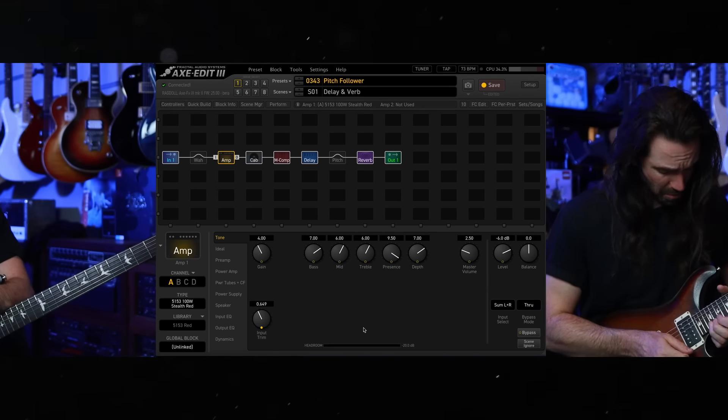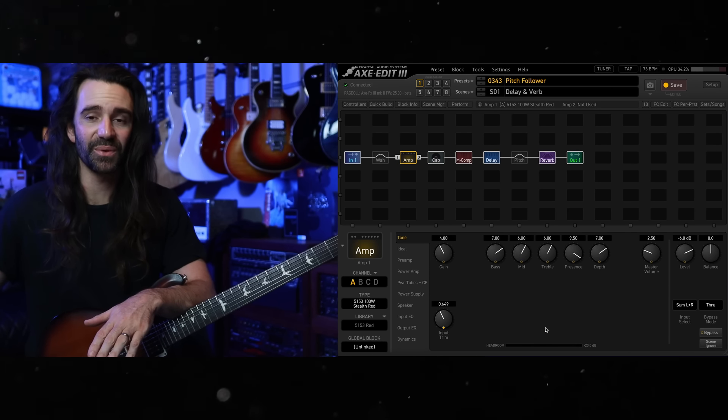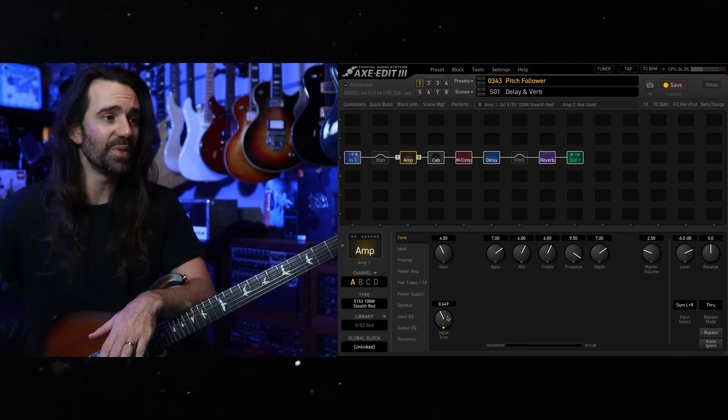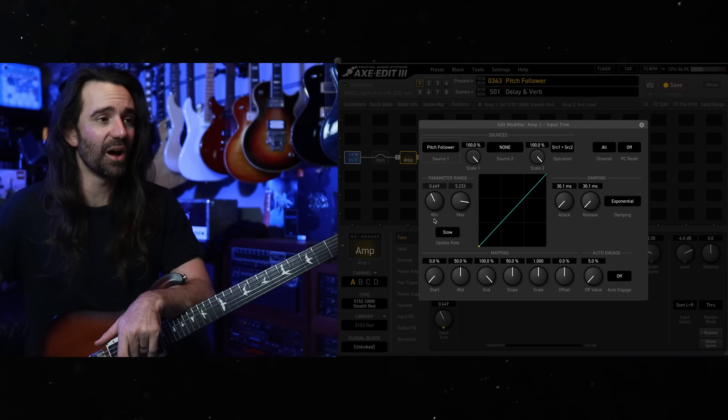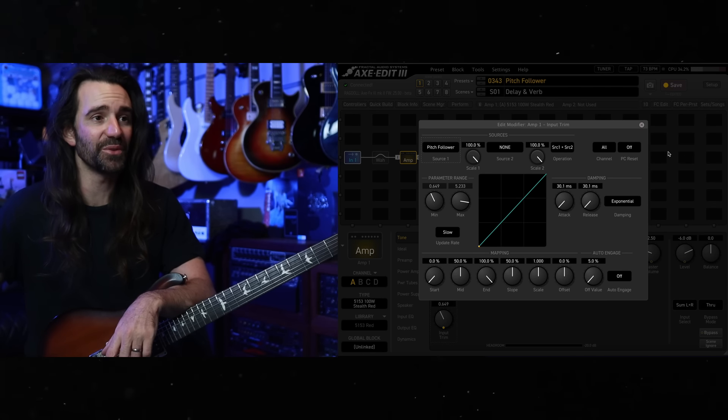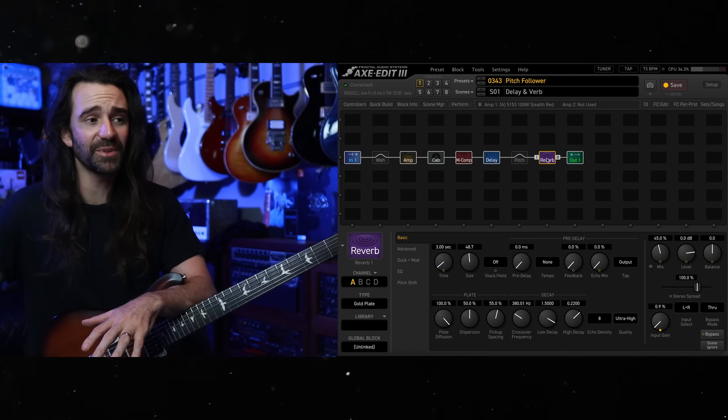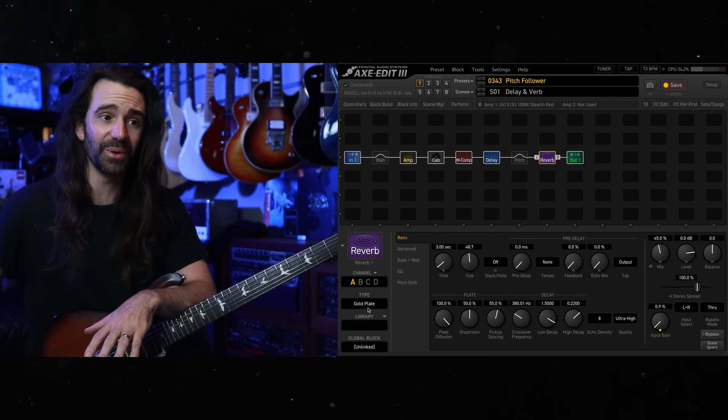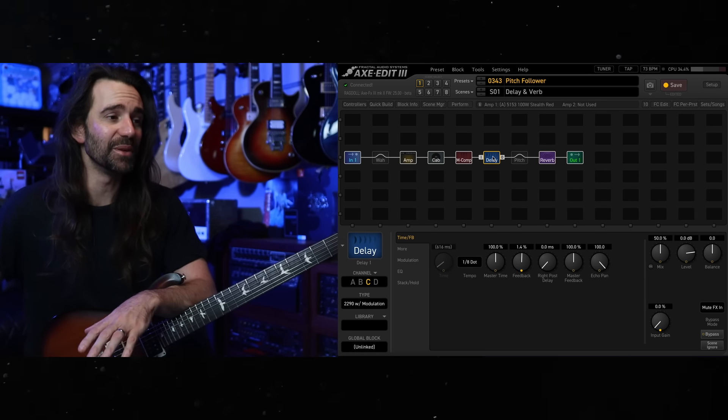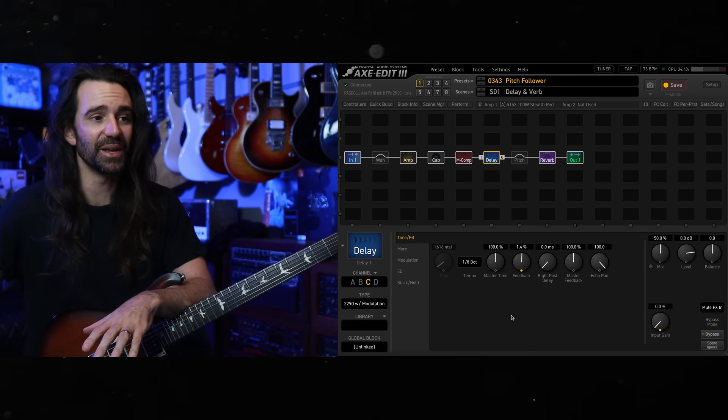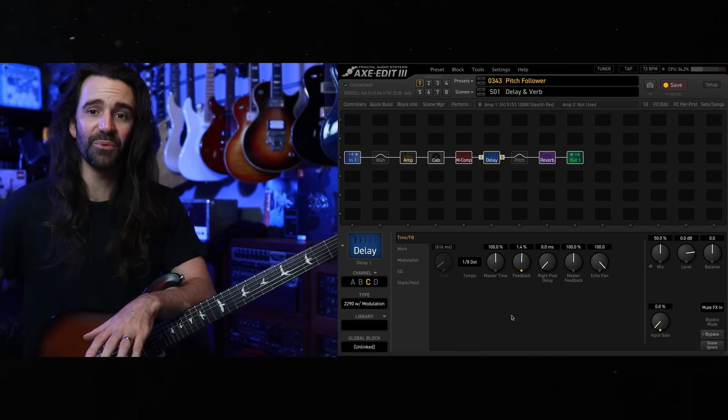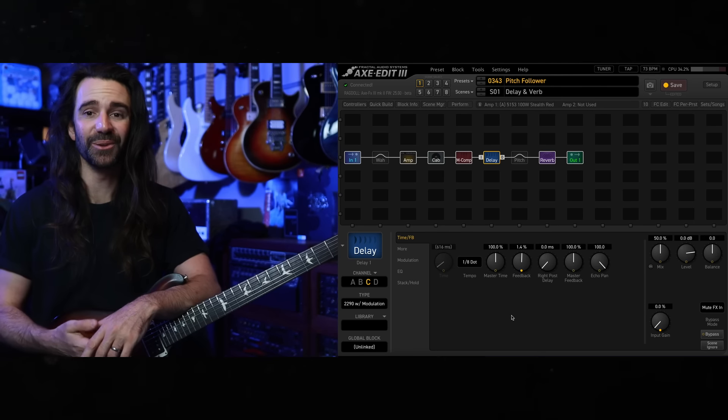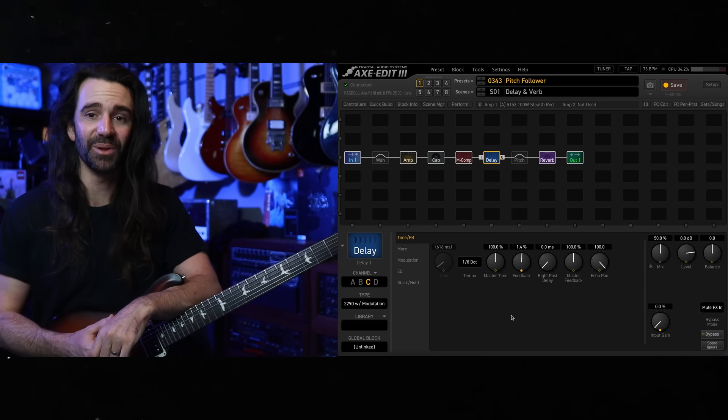Here's a slight variation on that. I've used the new 5153 Stealth Red amp model. With the input trim, I've used a slightly higher minimum and maximum value. I've used the same settings in the reverb, but I've swapped over to the awesome sounding gold plate reverb. And then I'm going to be using the 2290 with modulation. For the delay, I'll play you all out with this example. Let me know how you like this in the comment section below.